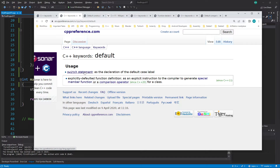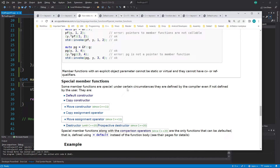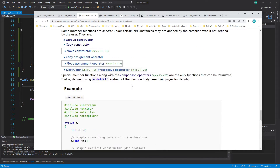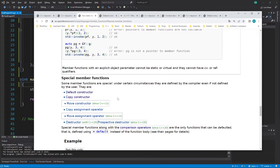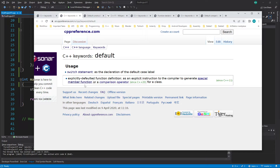So one use case is the switch statement which we already learned. Now the new thing is there are different places. One is the class which we learned here — this is the special member function. When I click on it you can see 'special member function in classes.' There is also another place we haven't talked about — the 'default' with the comparison operator.